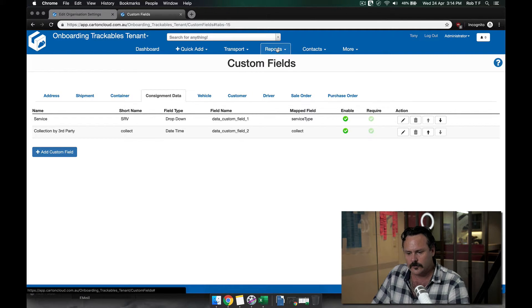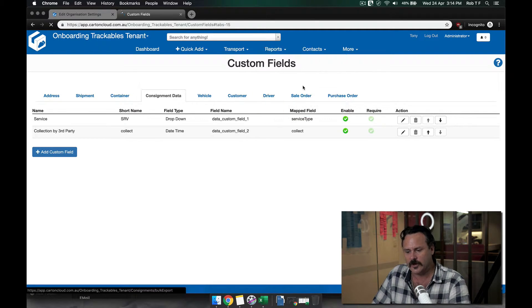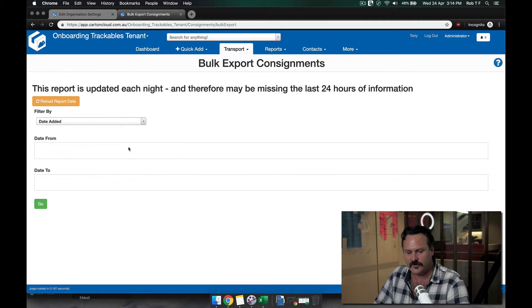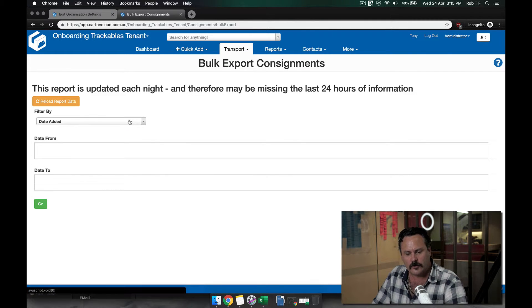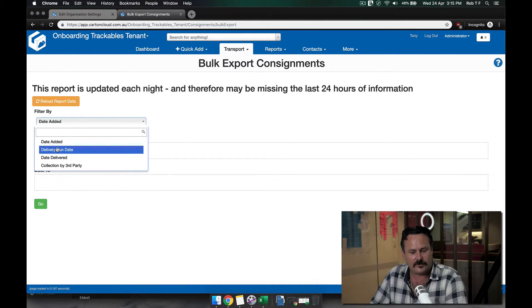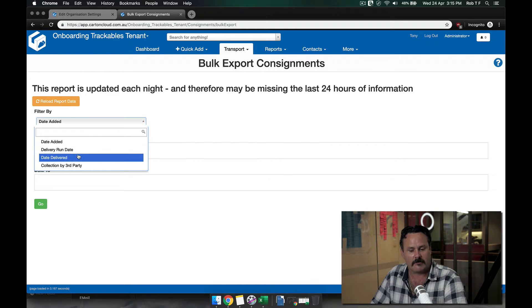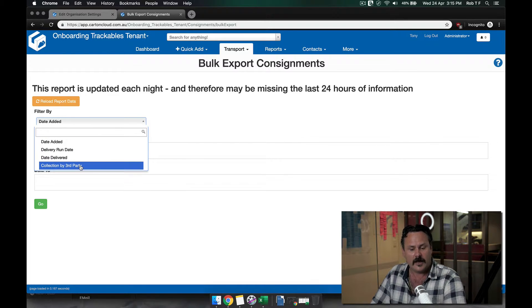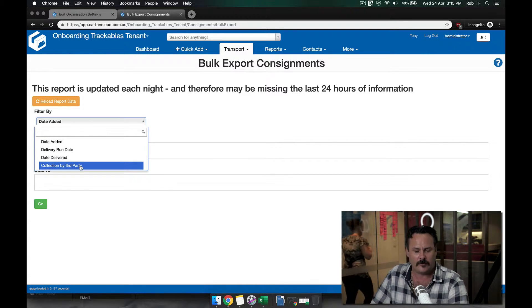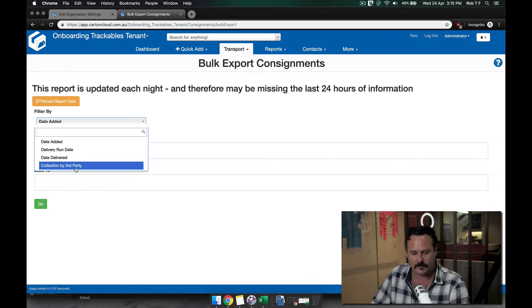If I go to the reports tab and bulk export consignments, when I go to the dropdown here which normally just had date added and delivery run date, it's now got my custom field in there. So I can actually search via this custom field.